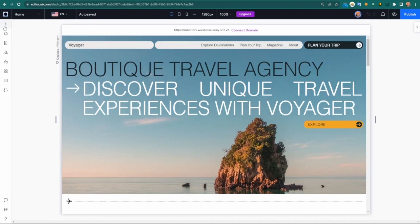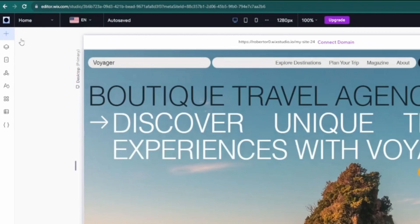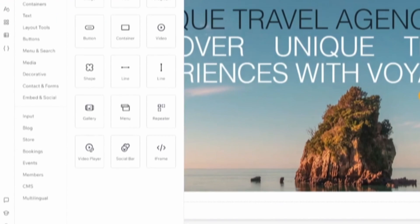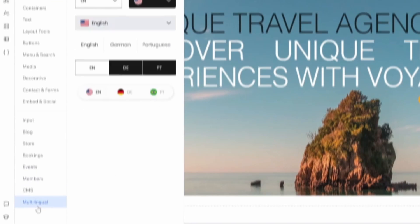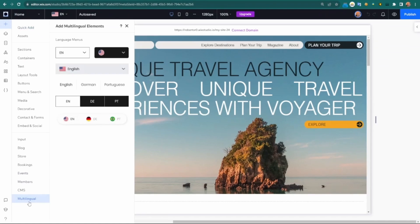If you want to add multilingual, you can add it to any Wix Studio site. We can choose from add elements to select multilingual from here. I've already added it to my site for the purpose of this video.